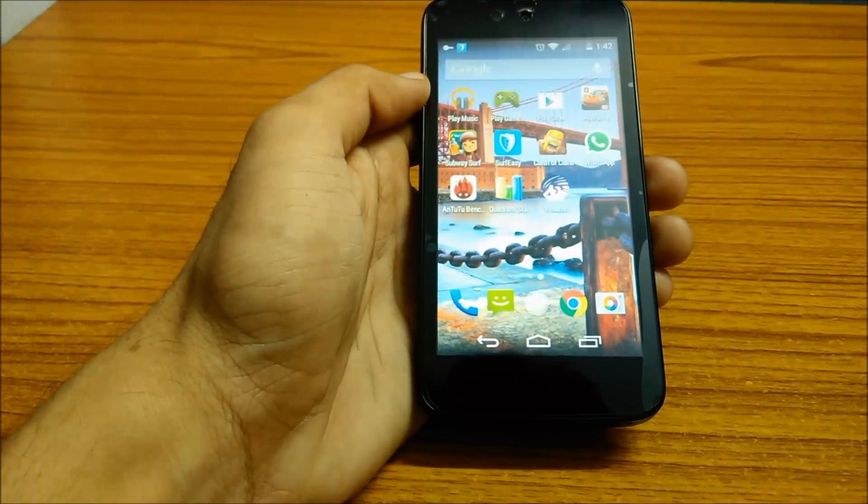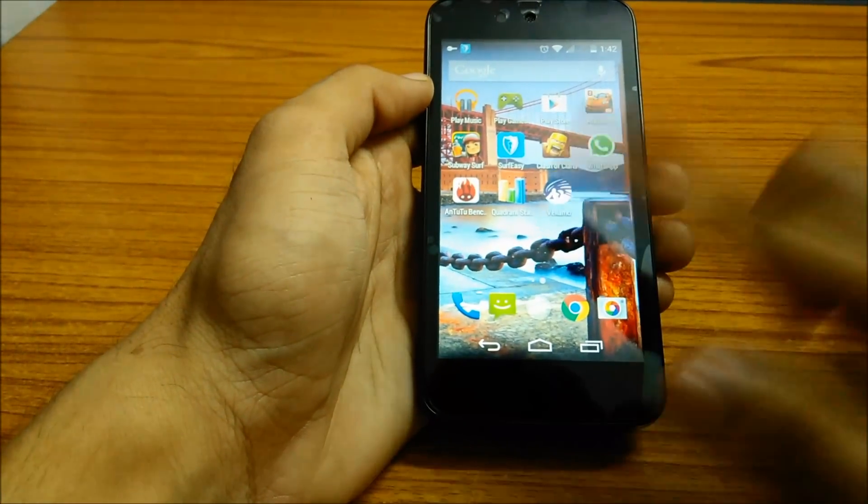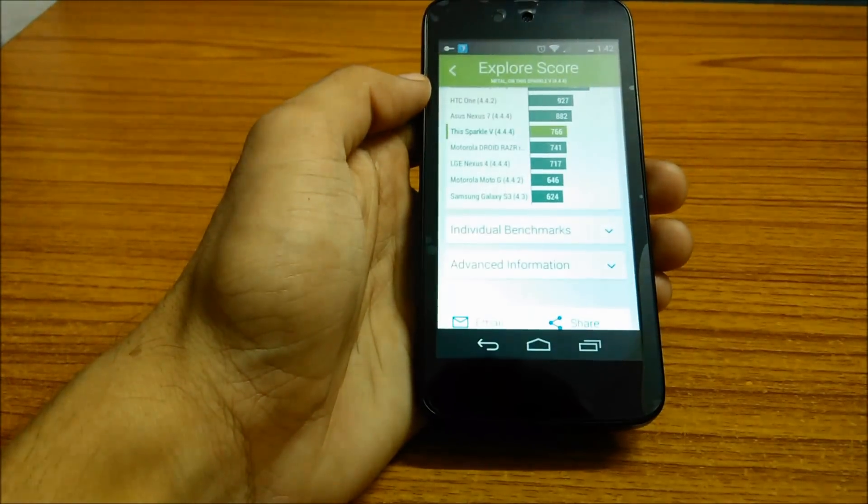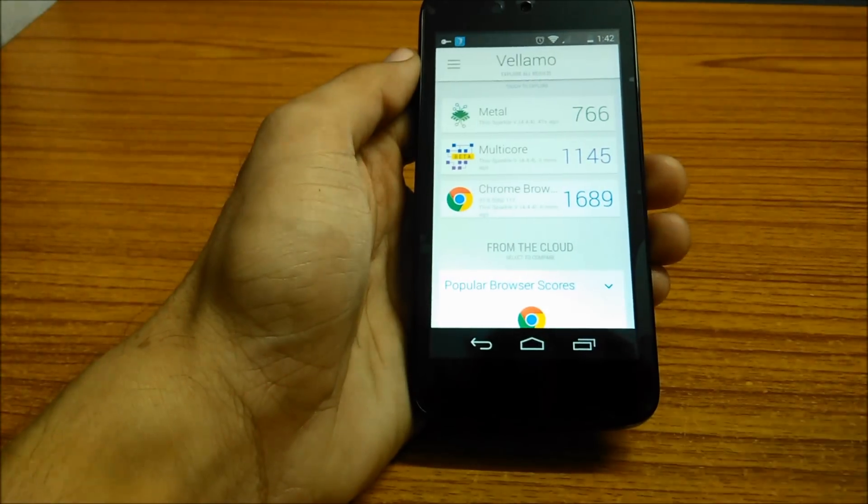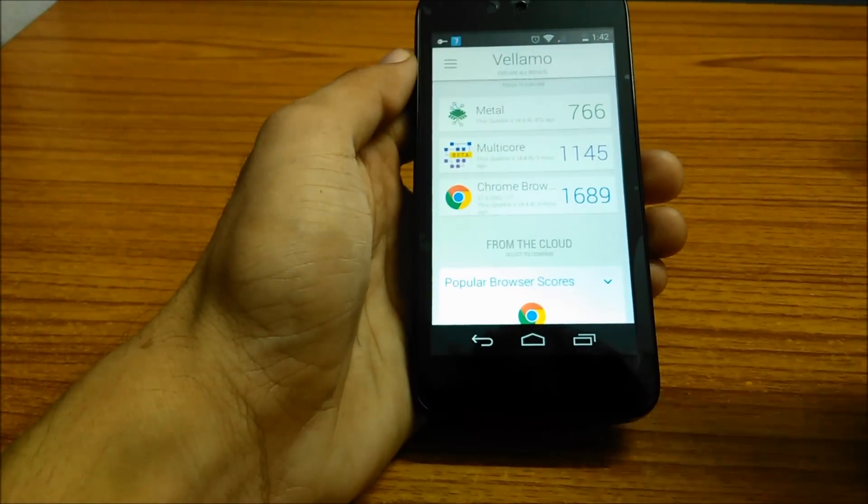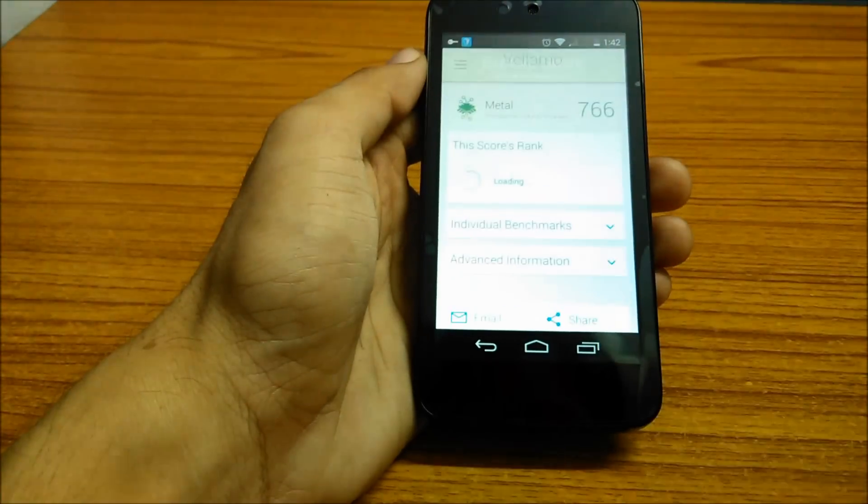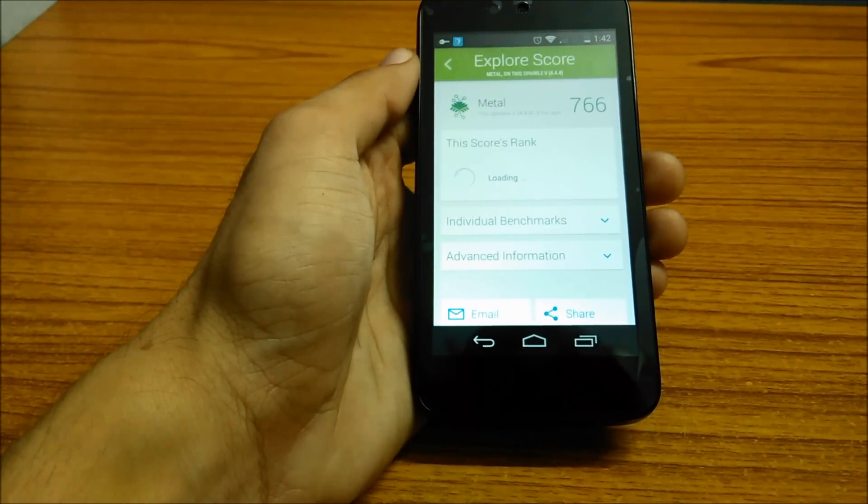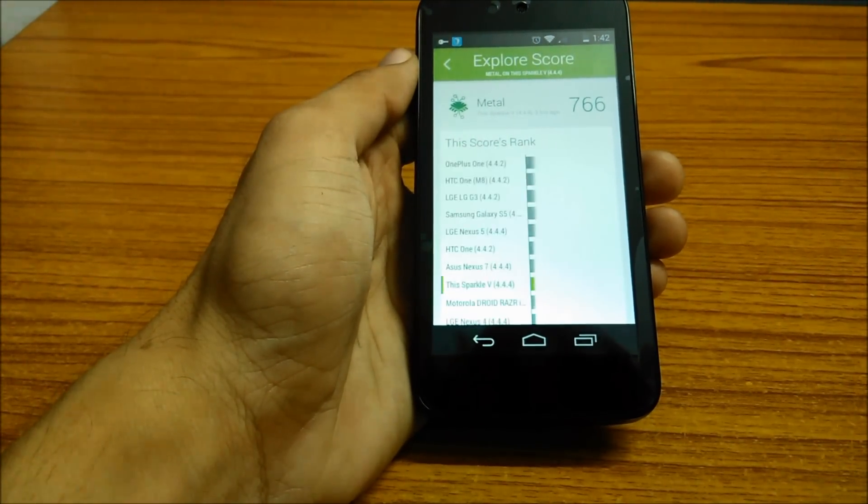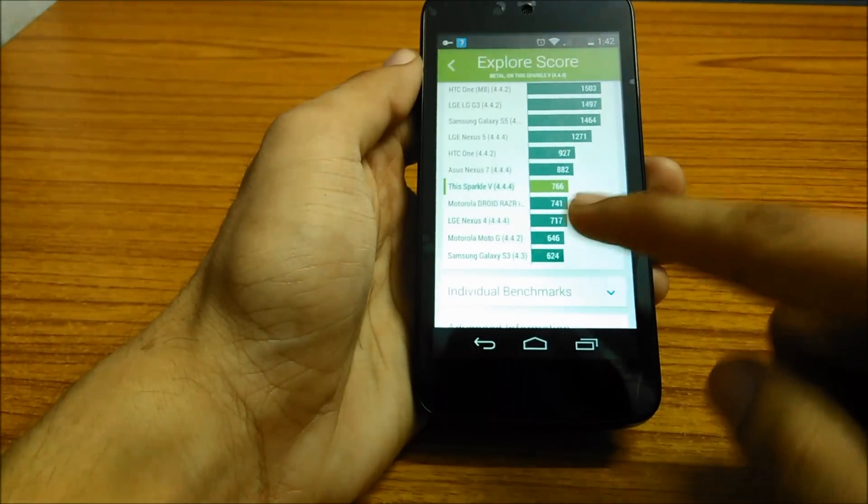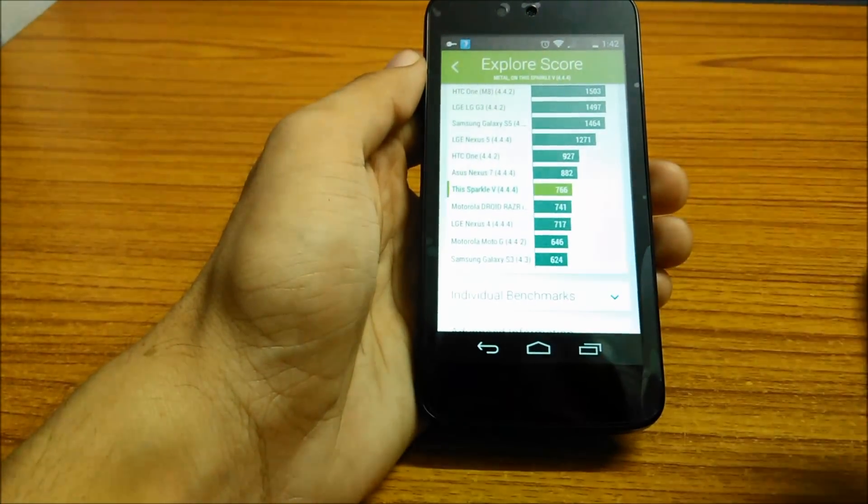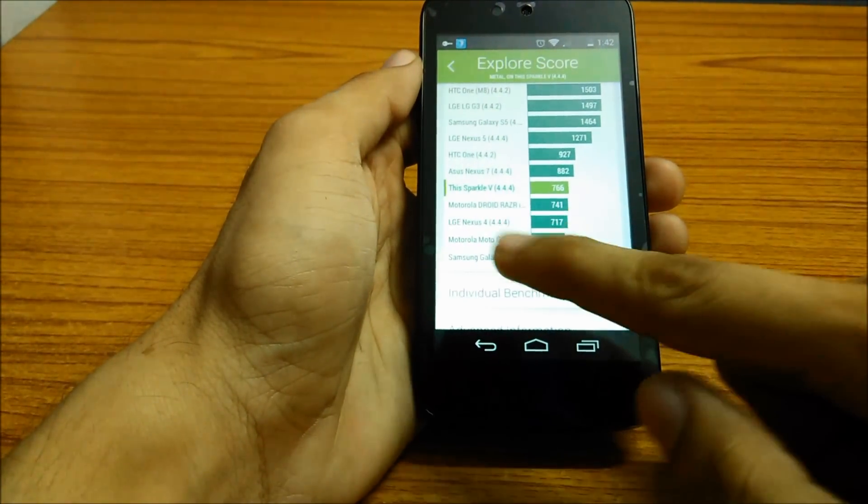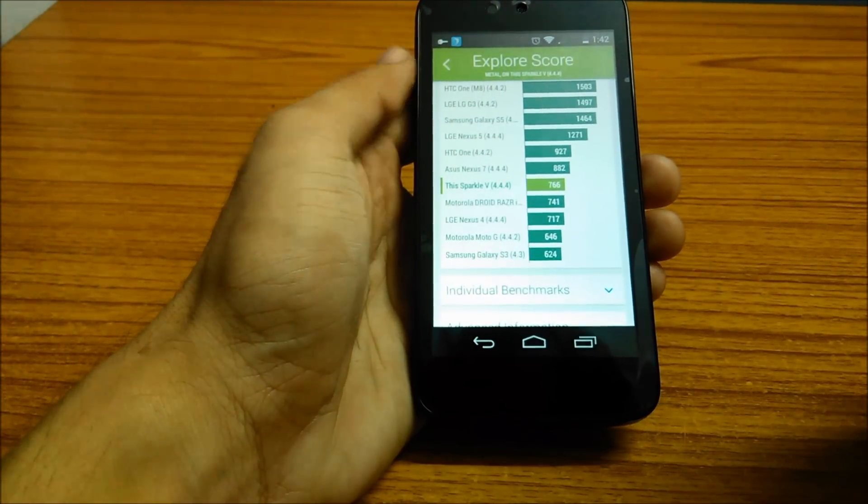The next test we performed was the Vellamo test, which included three tests: the Metal, the Multi-core, and the Browser test. The Metal test gave us a result of 766 points, which is higher than that of the LG Nexus 4, Motorola Moto G, and even the Samsung Galaxy S3.